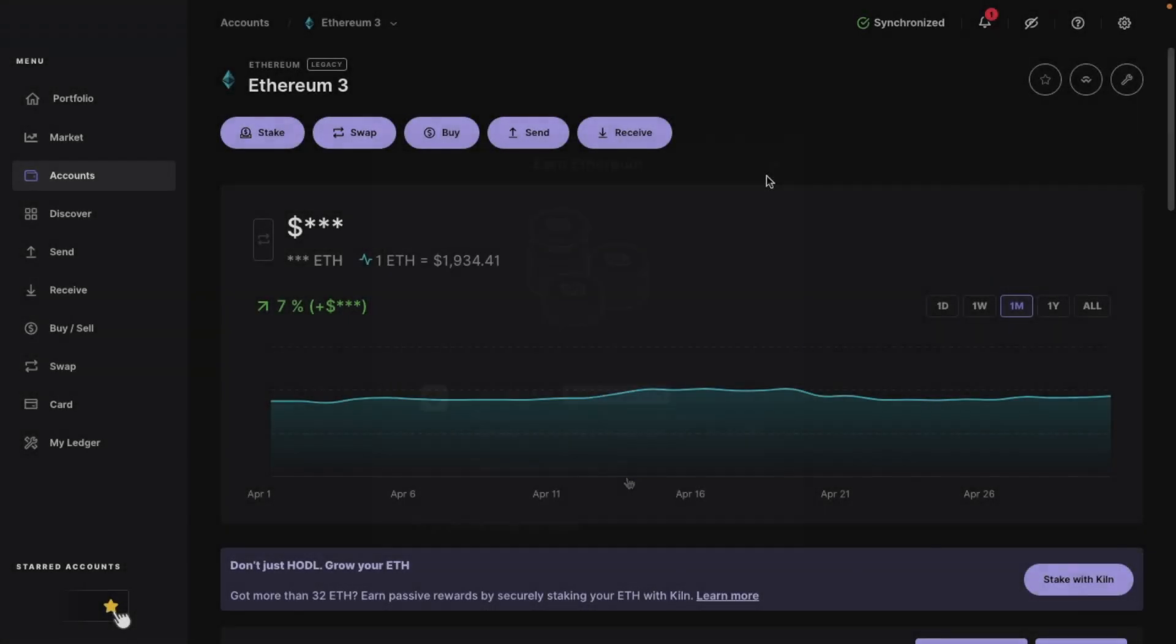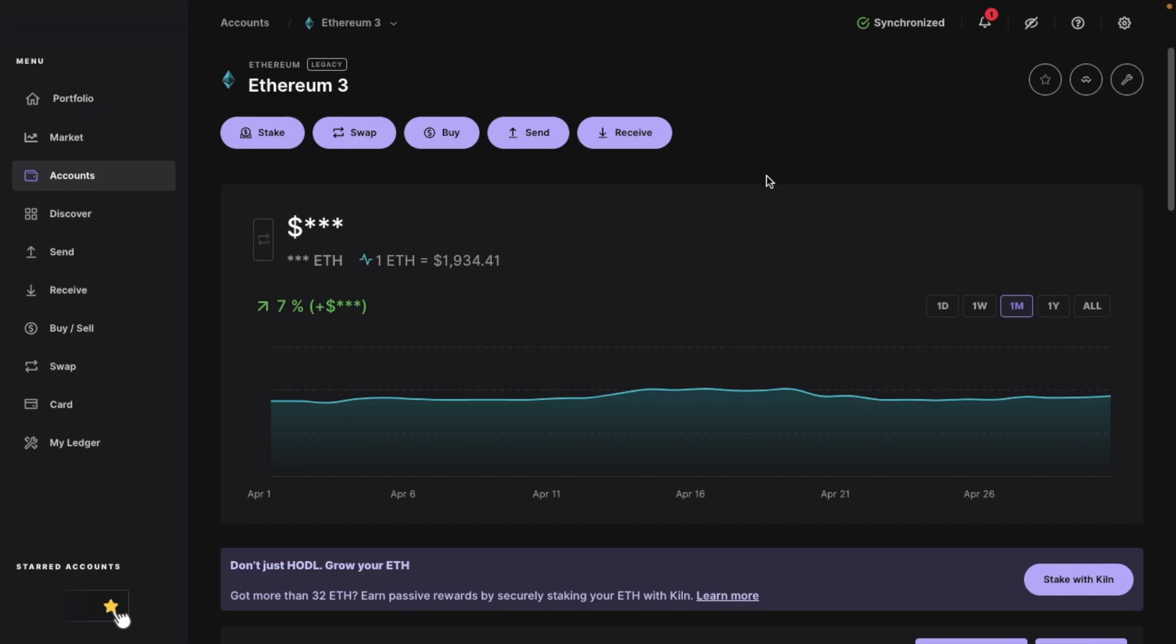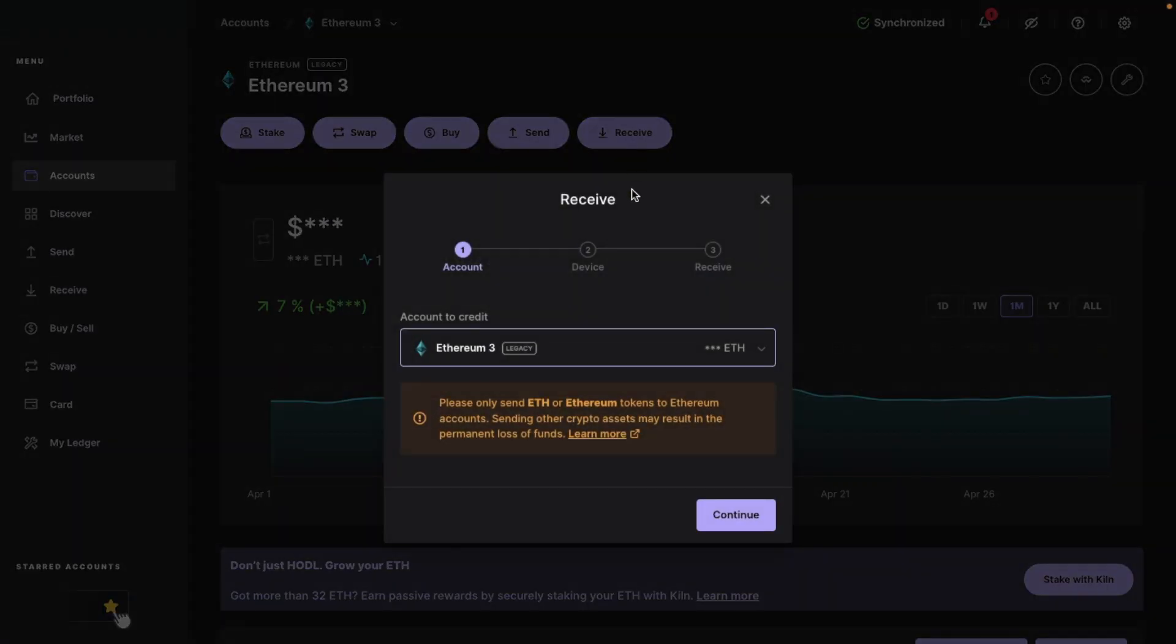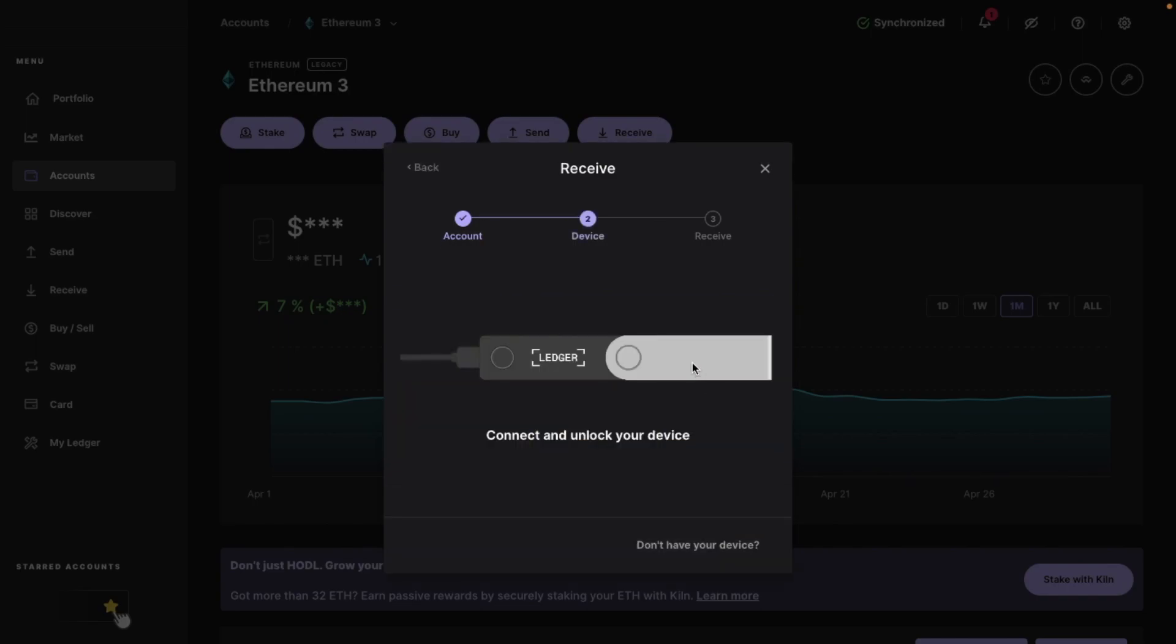Then finally, I'm going to show you how to find your wallet address if you don't have your Ledger hardware wallet available. And the example that I'm going to show you is with Ethereum. So if I choose to receive again and continue, this time I don't have my Ledger hardware wallet plugged in because, say for example, I left it at home and now I'm out and about and I need to provide someone with my Ethereum address. So in this case, I'm going to choose the don't have your device hyperlink in the bottom right.